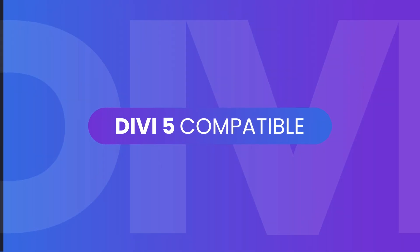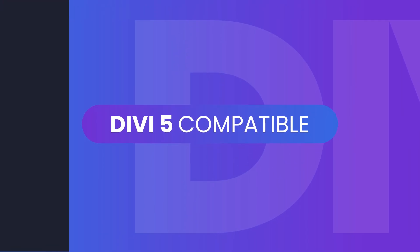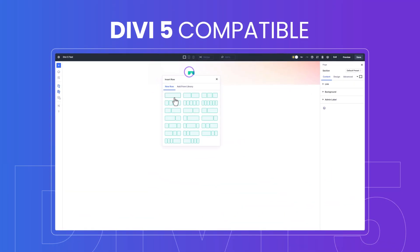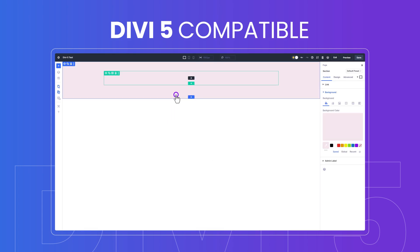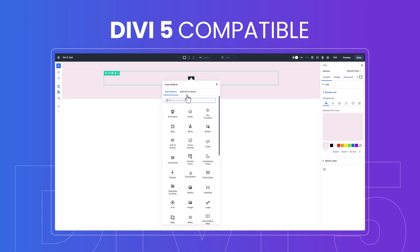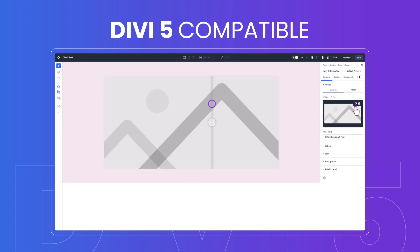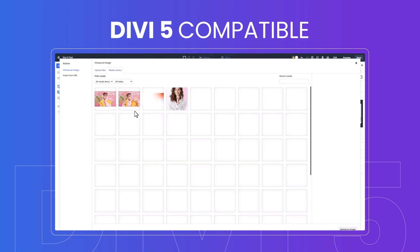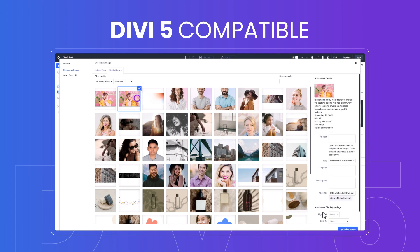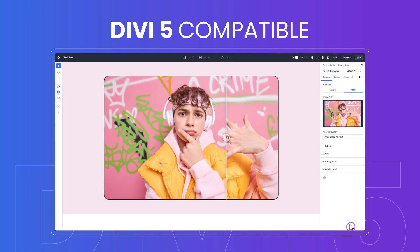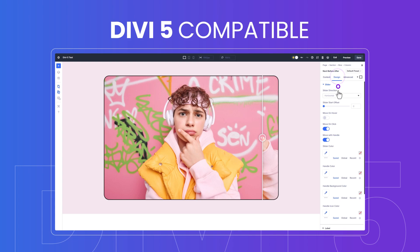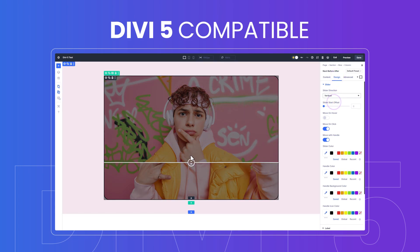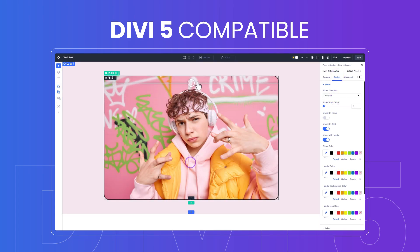And here's the best part: Divi 5 is almost here, and we're fully optimized to unlock its next-gen features. Whether you're upgrading your site or starting fresh, Divi Essential is ready to take your designs to a whole new level. Experience unmatched speed, flexibility, and creativity with the power of Divi 5.